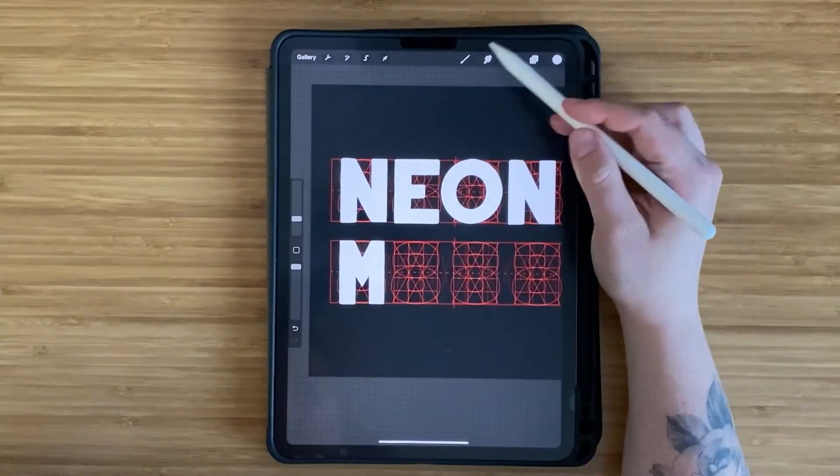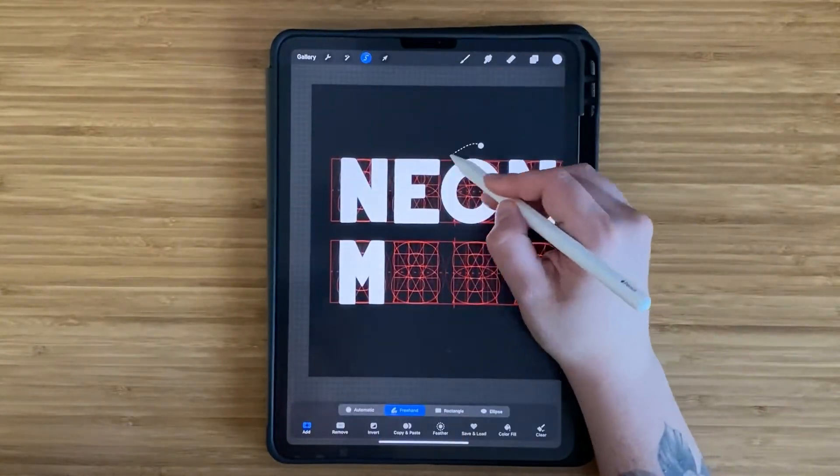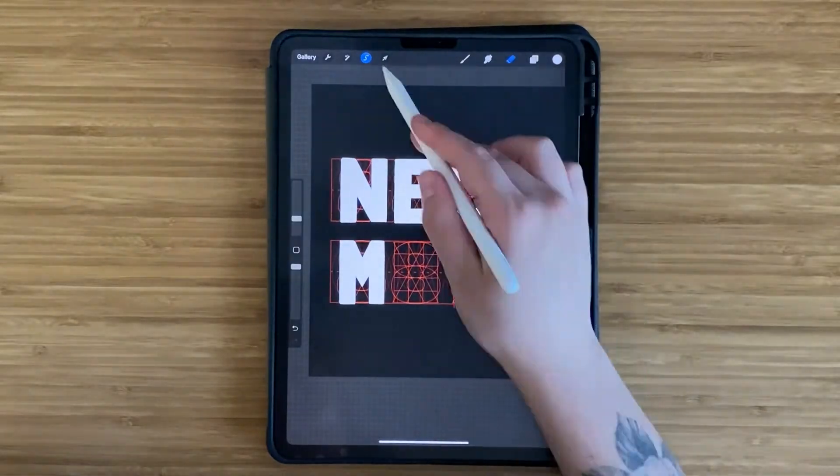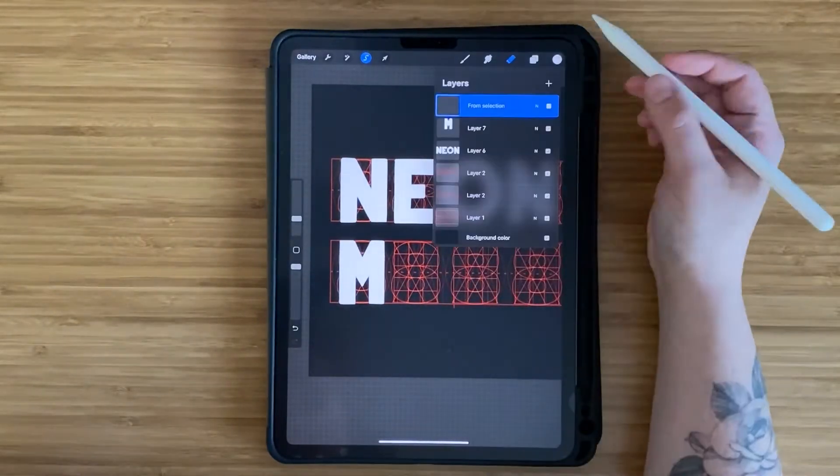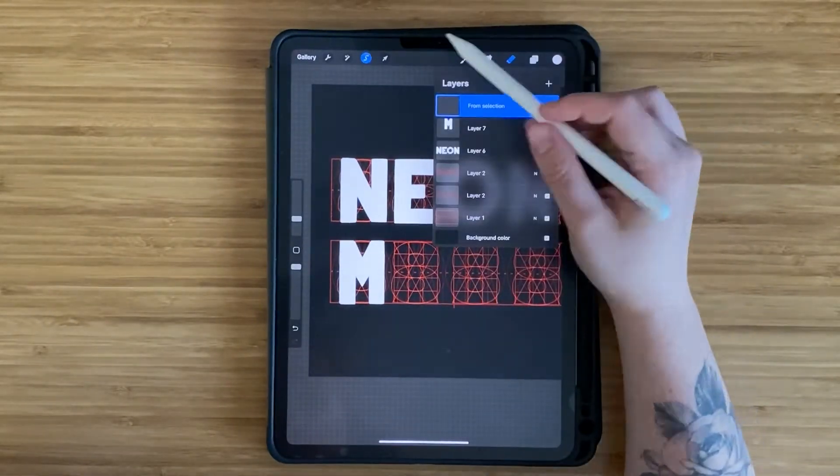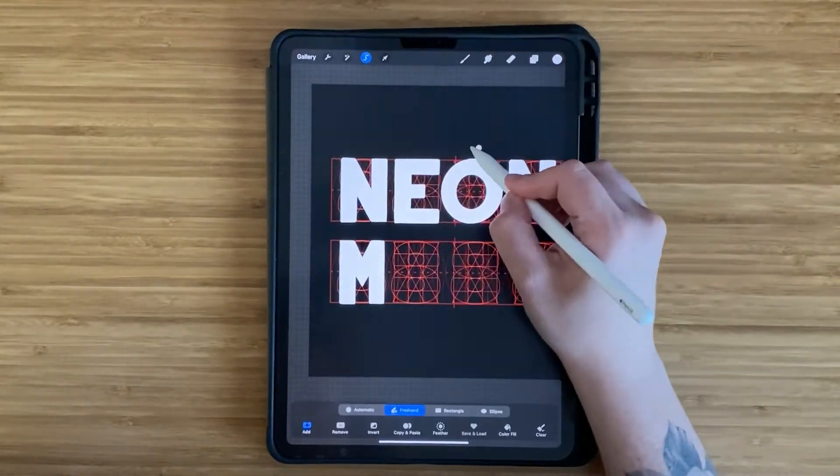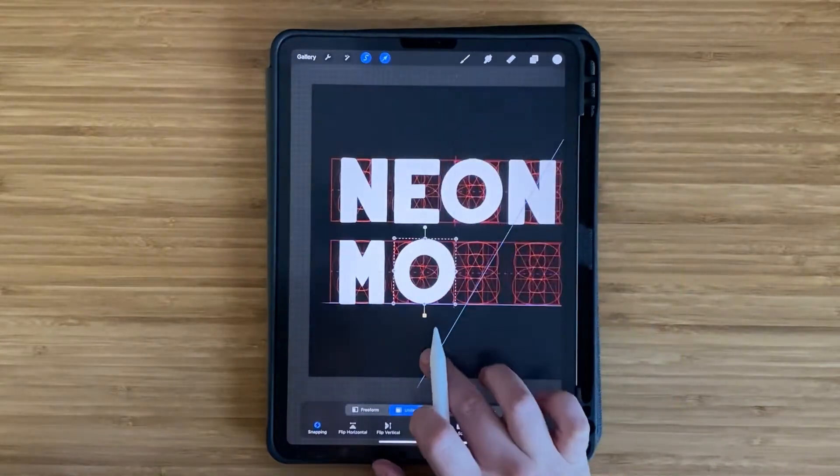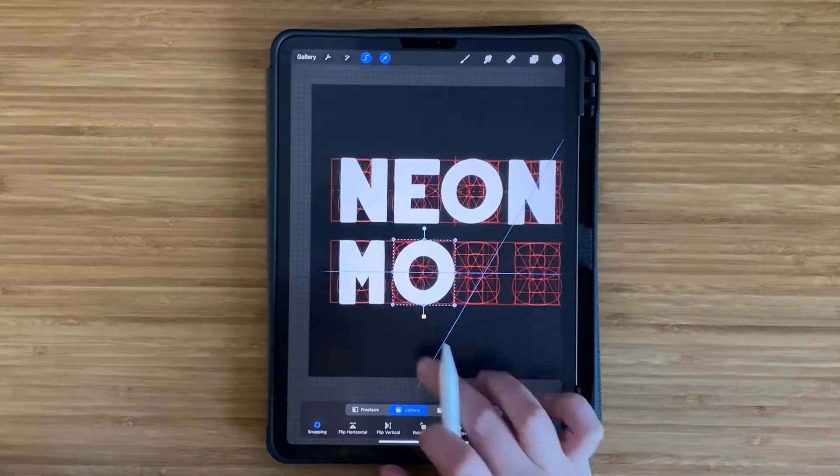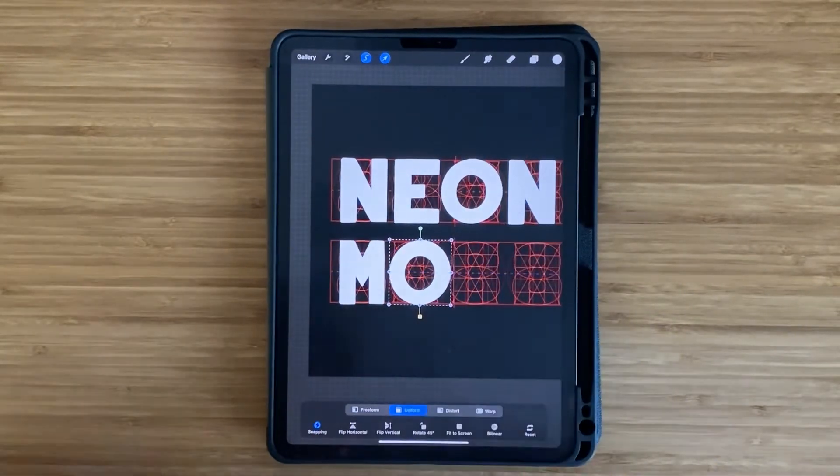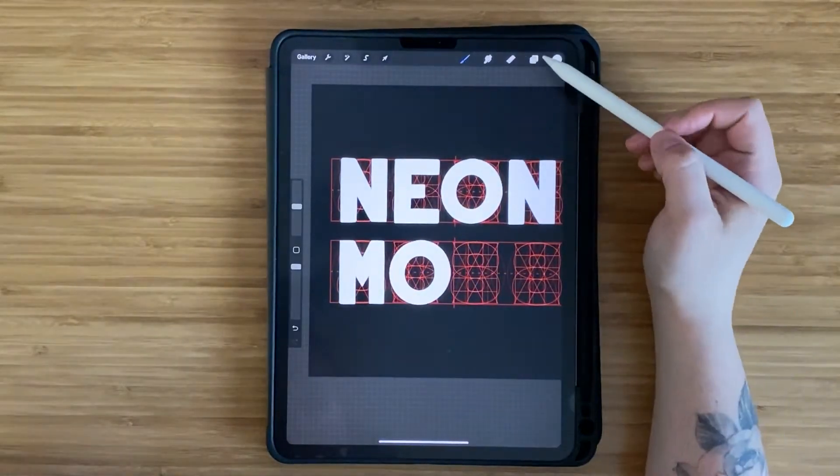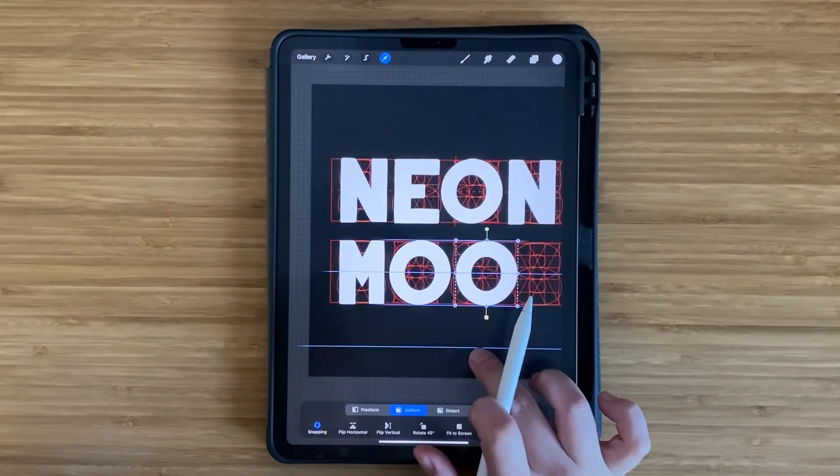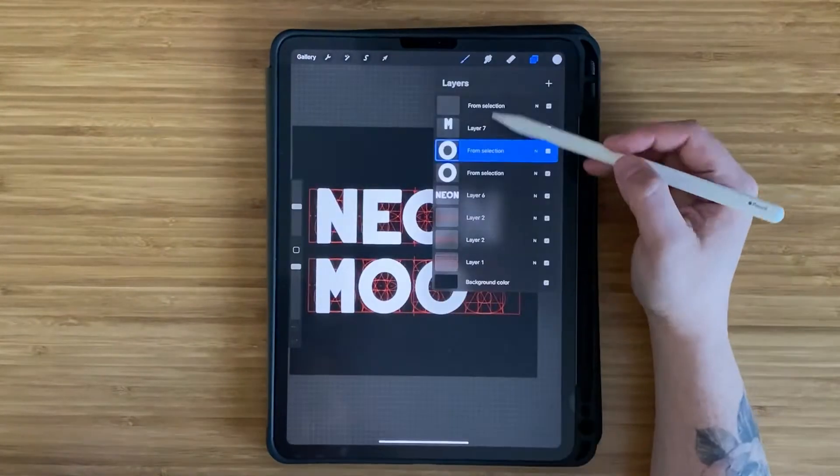Anytime you're repeating a letter, to save time, copy and paste it. In this case for the O, I use the Lasso tool to draw over the O, and then use the Copy Paste option, and then use the Move tool to move it down next to my other letter.